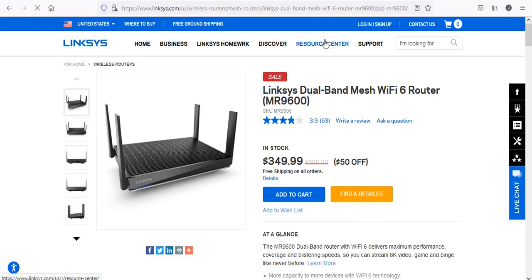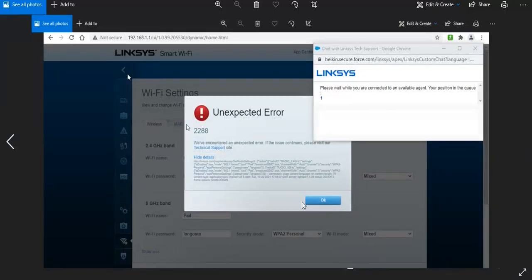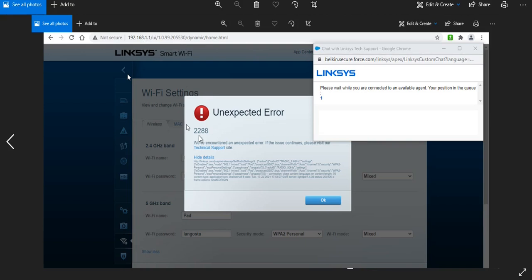With that in mind, let me show you the errors I was having. As you can see when I was trying to go into the Wi-Fi settings of my router, this is the default IP just like any other router, I was getting this unexpected error 2288.